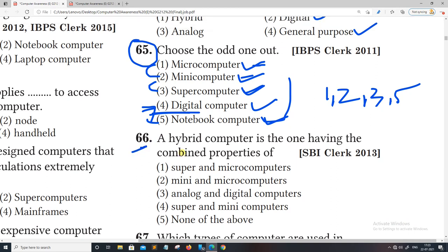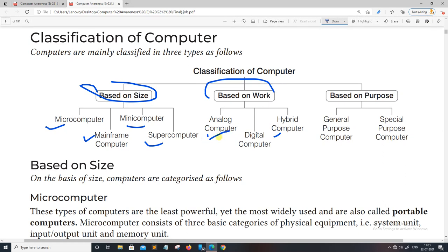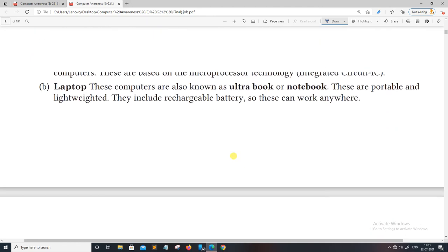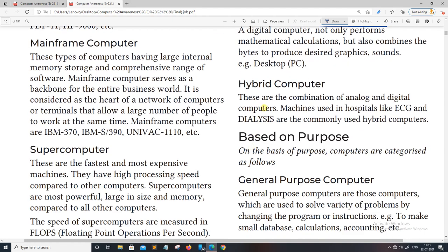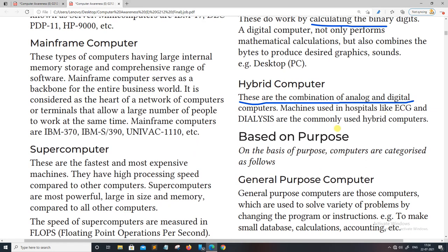A hybrid computer is one having combined properties. Based on work, we have hybrid computers — these are combinations of analog and digital computers. Machines used in hospitals such as ECG and dialysis use hybrid computers.